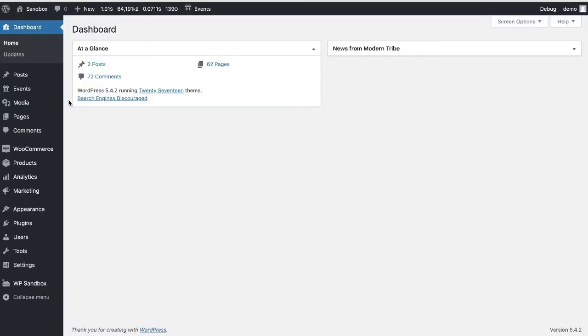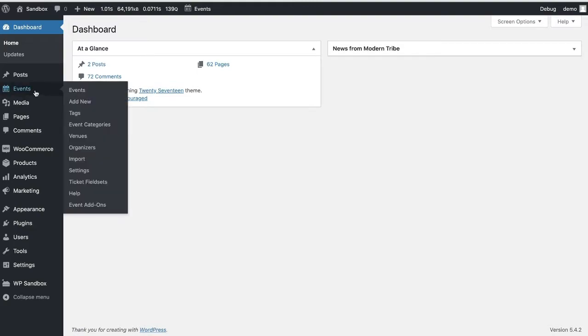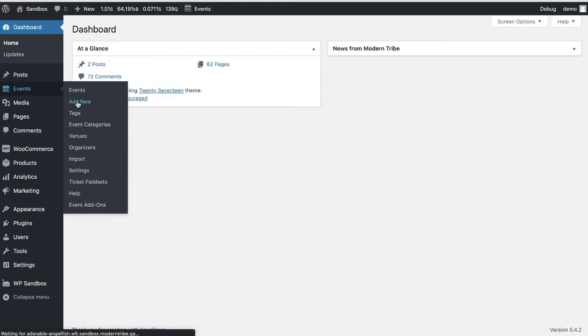In order to create a virtual event, you'll start the same way you do when you create any other event with the Events Calendar. From your dashboard, you'll go to Events and Add New.